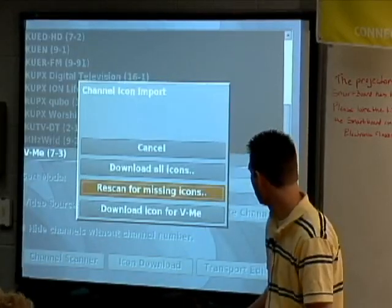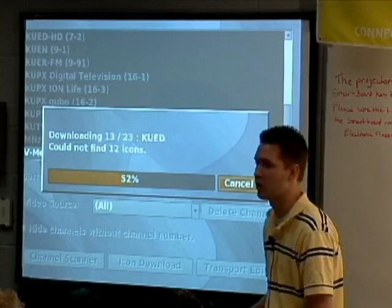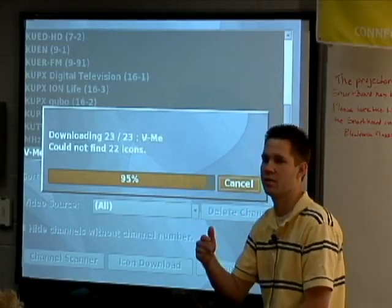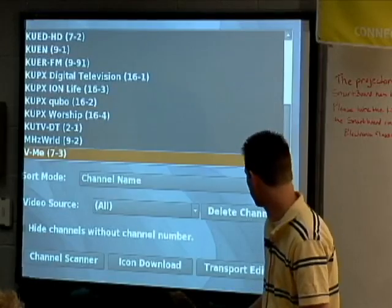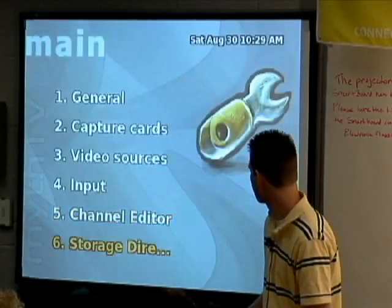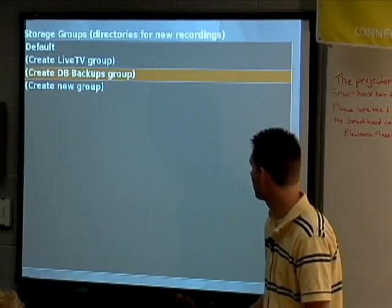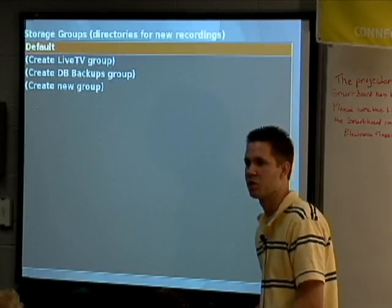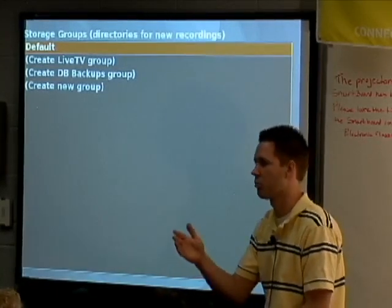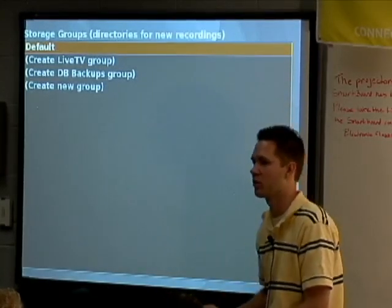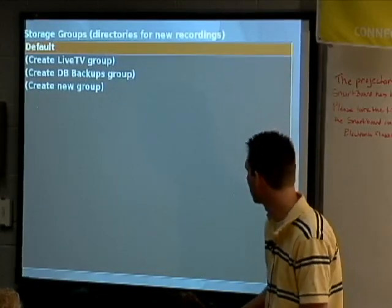There's an icon download option that goes out to the internet, finds all your stations, and pulls down the station icons for the channels. You can also set up storage directories — this is new in the latest version of Myth. You can have more than one directory where you store television, so if you have multiple hard drives or want things under certain directories, or on an NFS mount, you can do that. Then you exit, run the myth-fill database, and you're done.